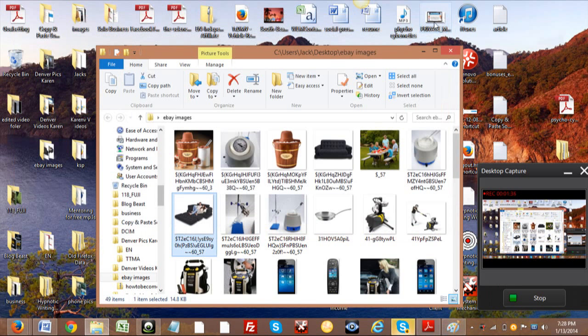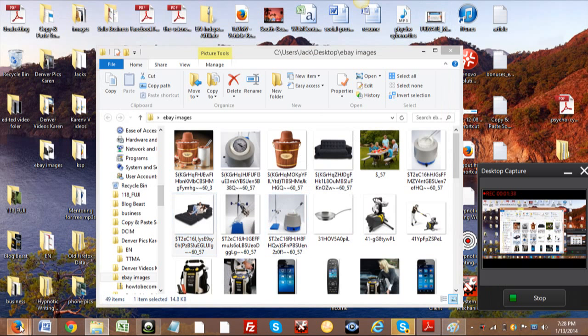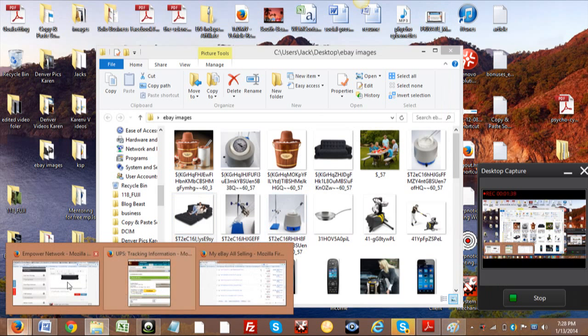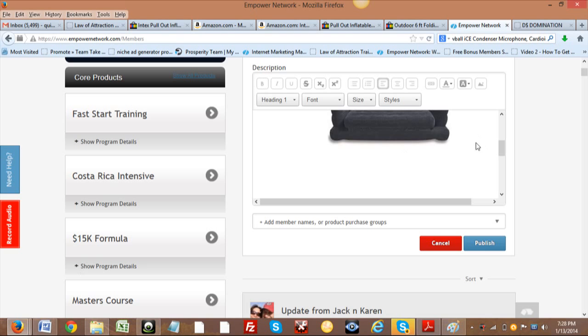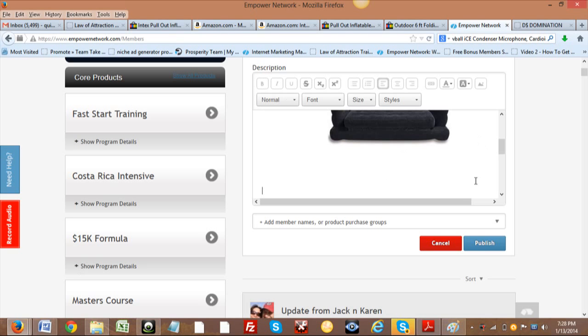and go back to the blog real quick here. All right, and now what we're going to do is we're going to get right over here, go ahead and click down one more, and we're going to go ahead and click right here where it says Add Image.